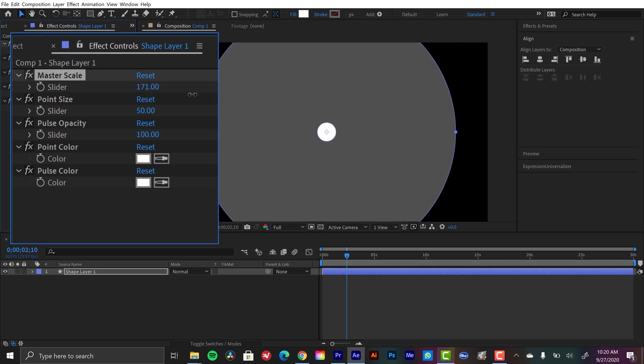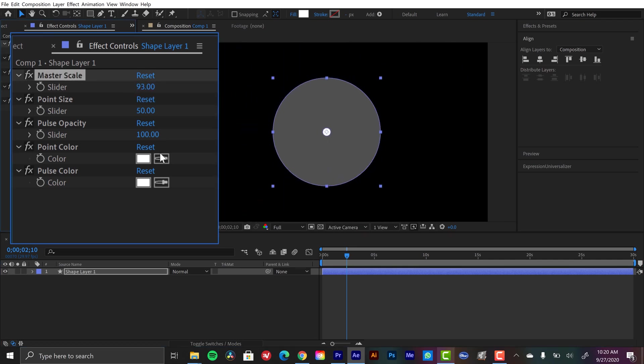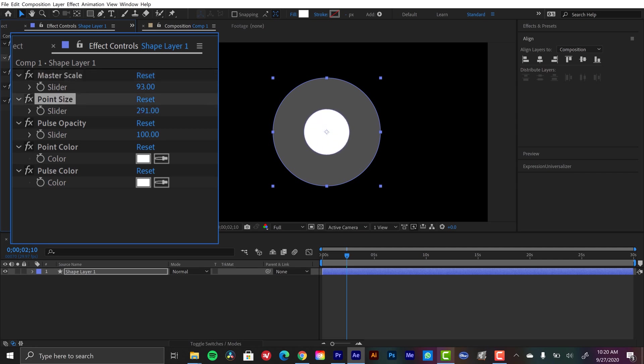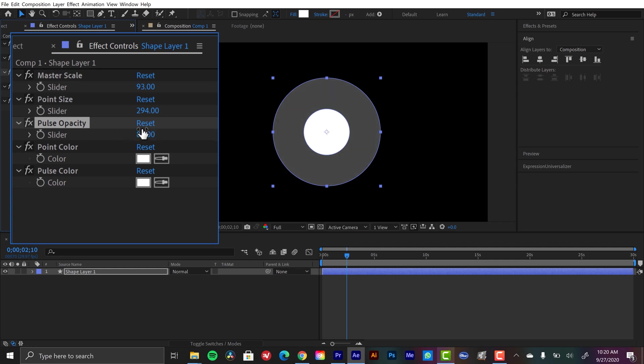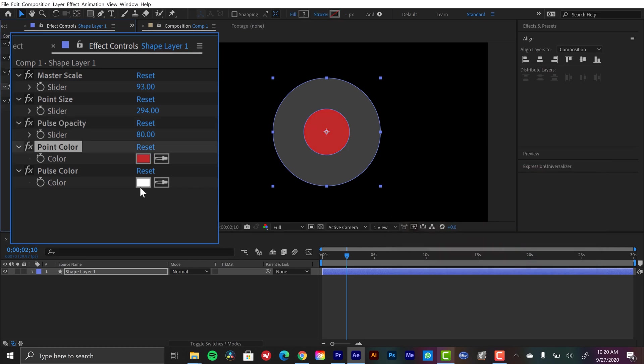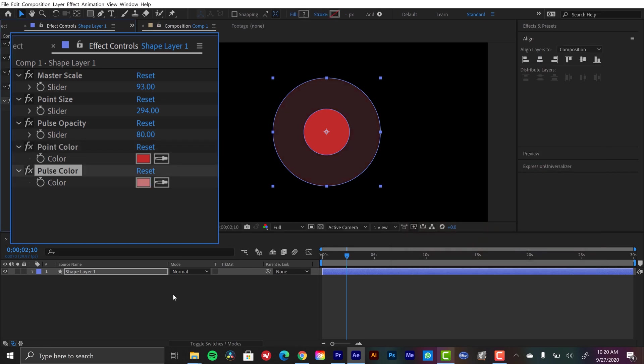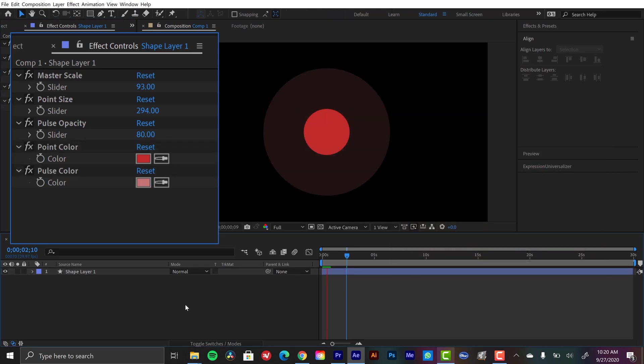I can scale this up as much as I want, scale it down, and then I can control that point size as well. I can change the opacity of the pulse, if it's too strong for my taste I can bring it down a little. And then I can change both the color of the point and the pulse. So let's bring this to red and then bring the pulse to like a lighter shade of red. And just like that, I've created this different look.